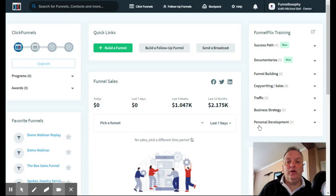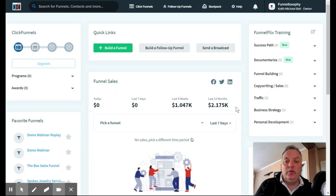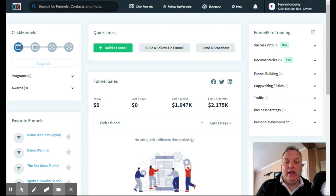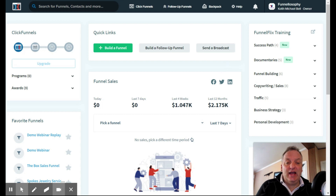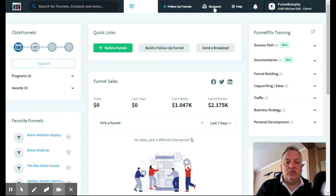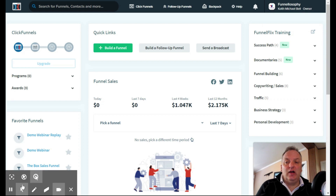Okay everybody, here we are inside my computer. What I'm showing you here is the ClickFunnels dashboard. Once you sign up for a subscription, you will have this dashboard show up. I'm going to start at the top — just like any other website, there are drop-down menus for a variety of things.